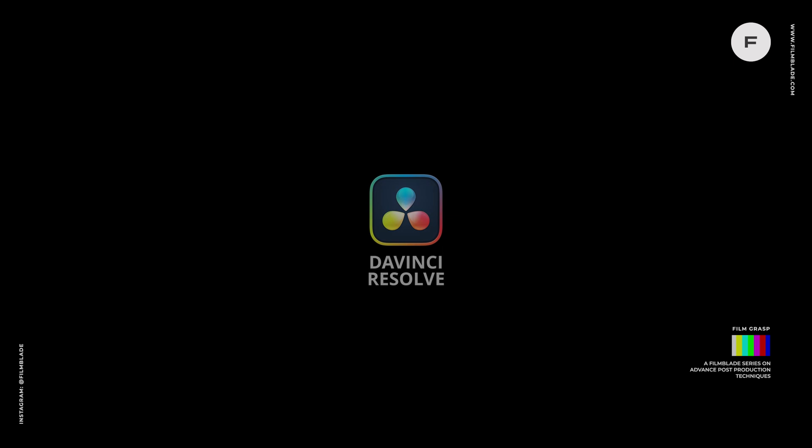Welcome back to FilmBlade. Today we're going to create this quick and easy logo intro inside DaVinci Resolve's Fusion. This is something you can create within a few minutes.